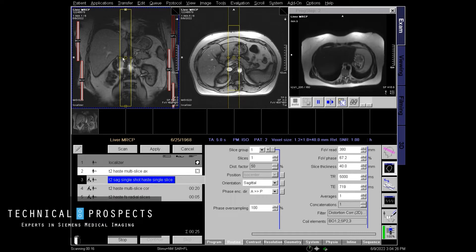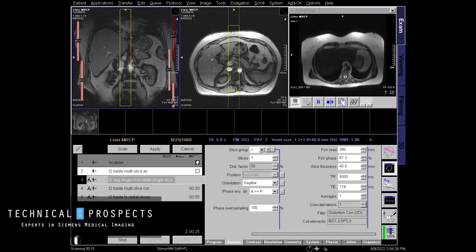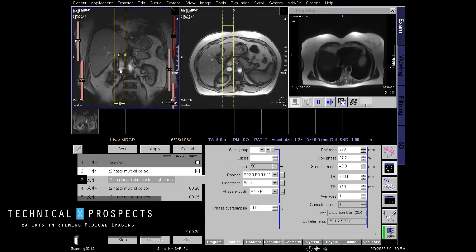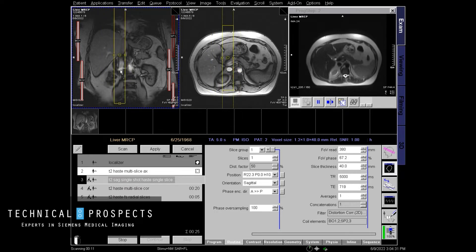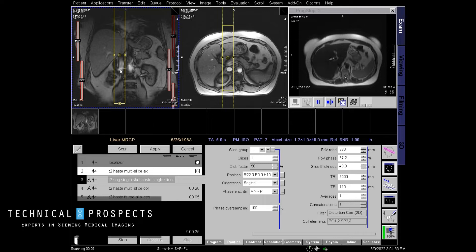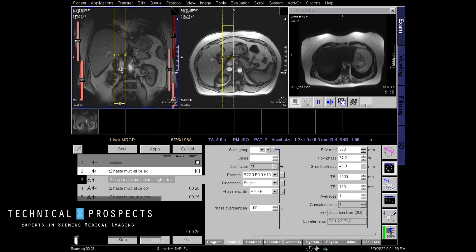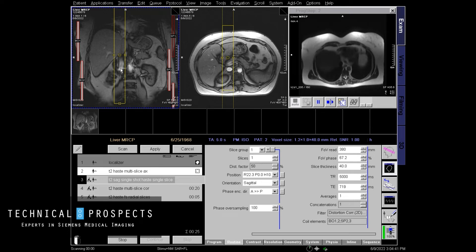Next, I personally like to run a sagittal single shot, single slice HASTE. Why? Because your biliary tree typically, sagittally, has an angle anteriorly.